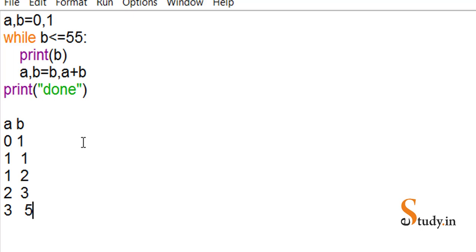So this is how the Fibonacci series is printed in Python using a while loop. I hope you liked the video. Please click the like button, don't forget to subscribe to the channel, and thanks for watching.